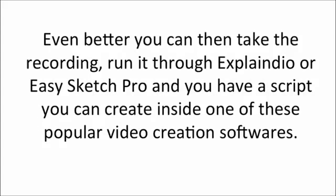Even better you can take the recording, run it through Explainedio or EasySketch Pro and you have a script you can create inside one of these popular video creation softwares with ease.